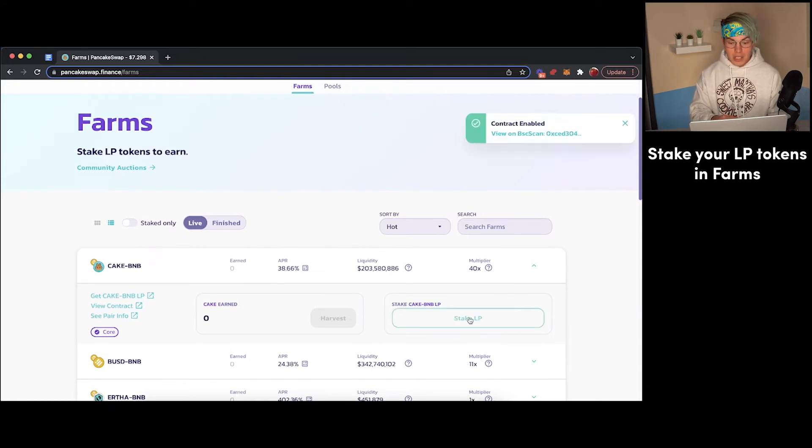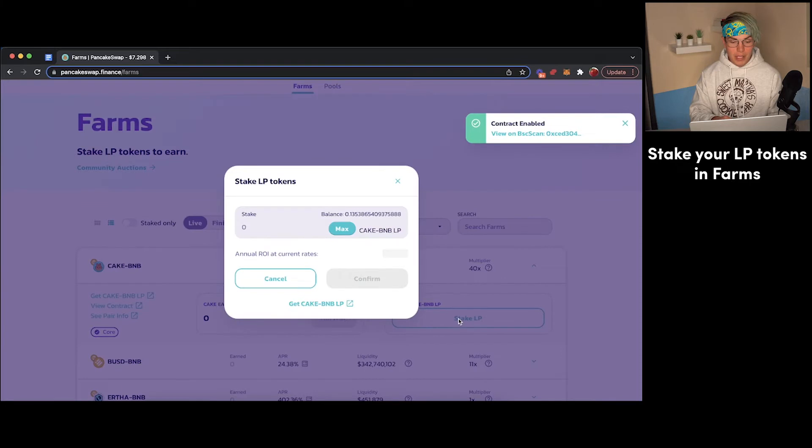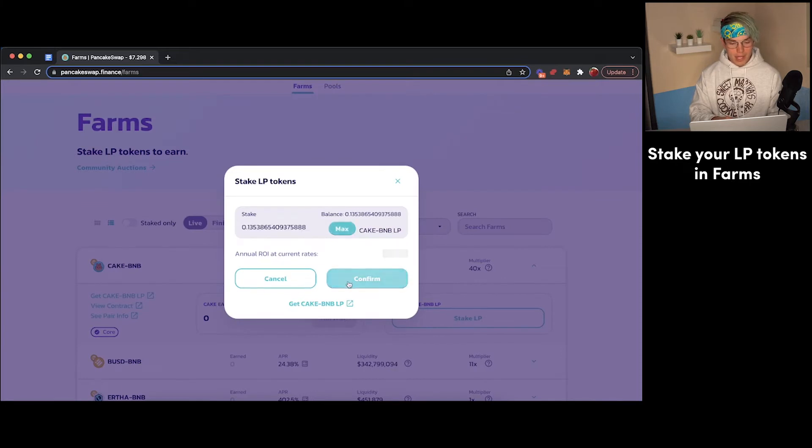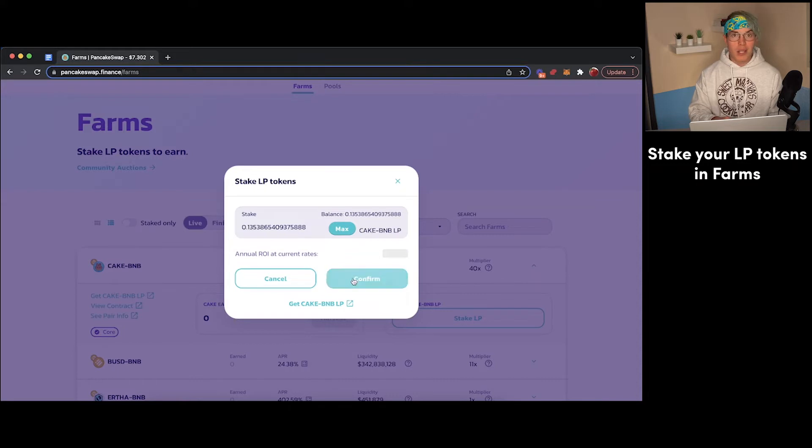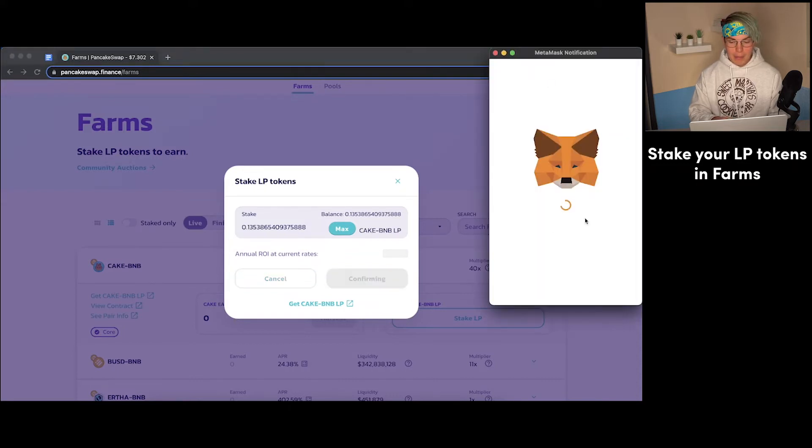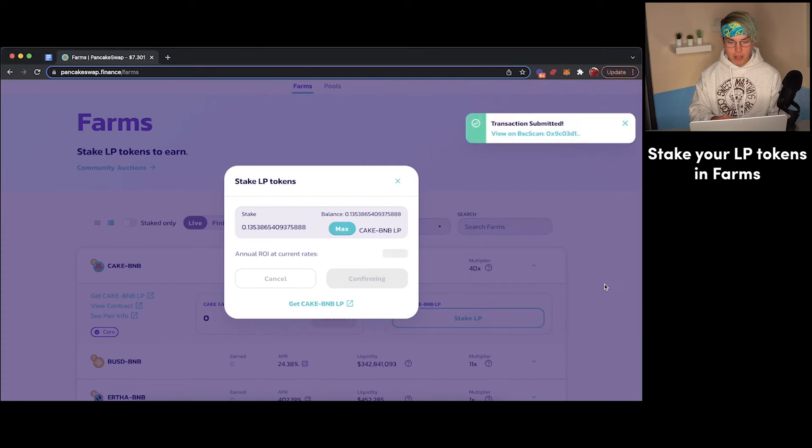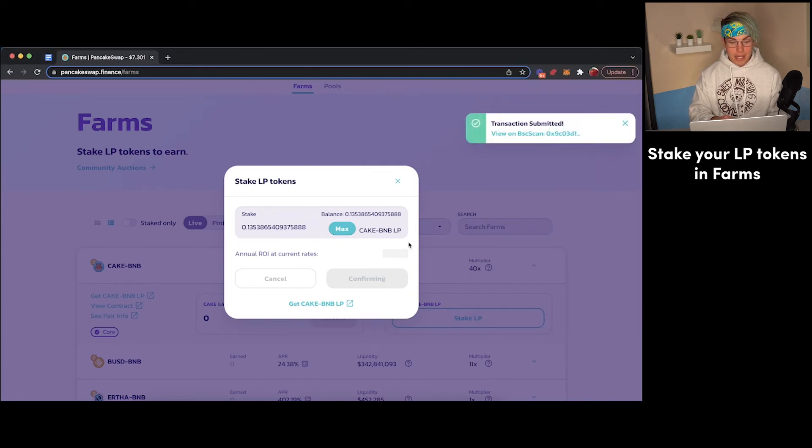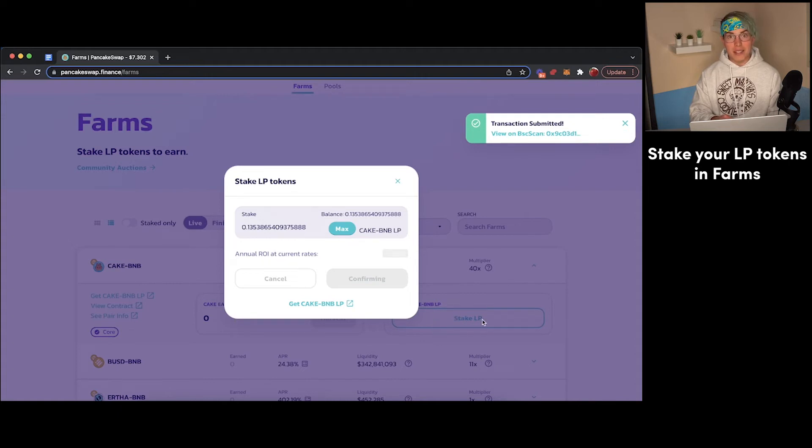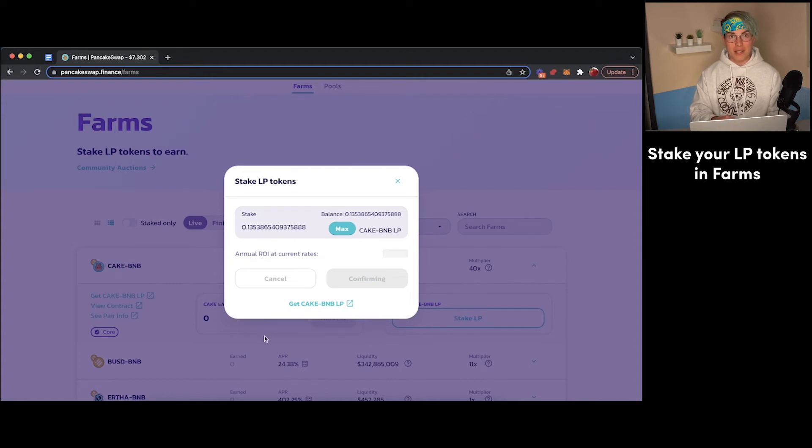So the contract has been enabled and we can now stake our LP. We'll press stake, we'll press max. We can see our annual ROI at these current rates. Once it refreshes, we'll press confirm here. We should get another pop-up in MetaMask. Here's another fee we got to pay. We'll press confirm here, and our transaction has now been submitted. So once that goes through, we should be able to see our LP tokens staked and earning in the process.